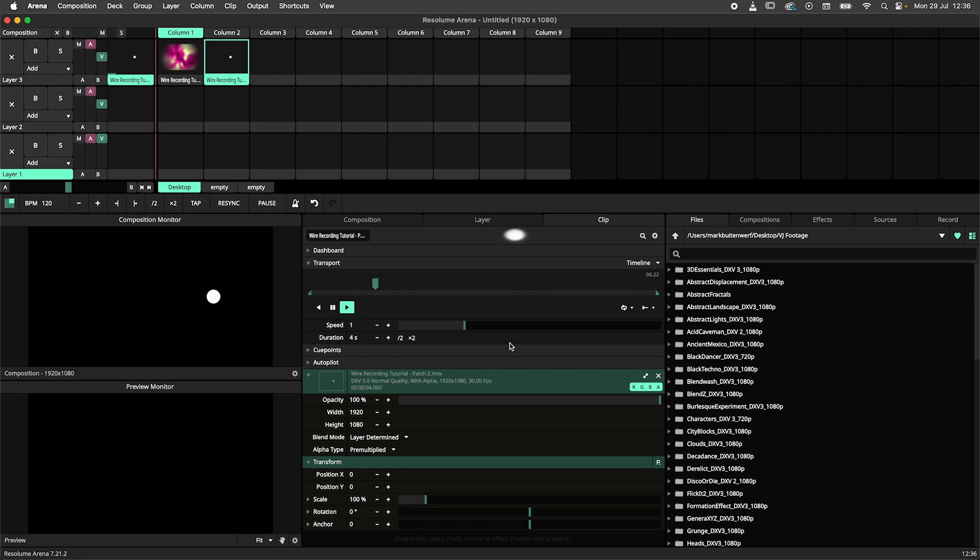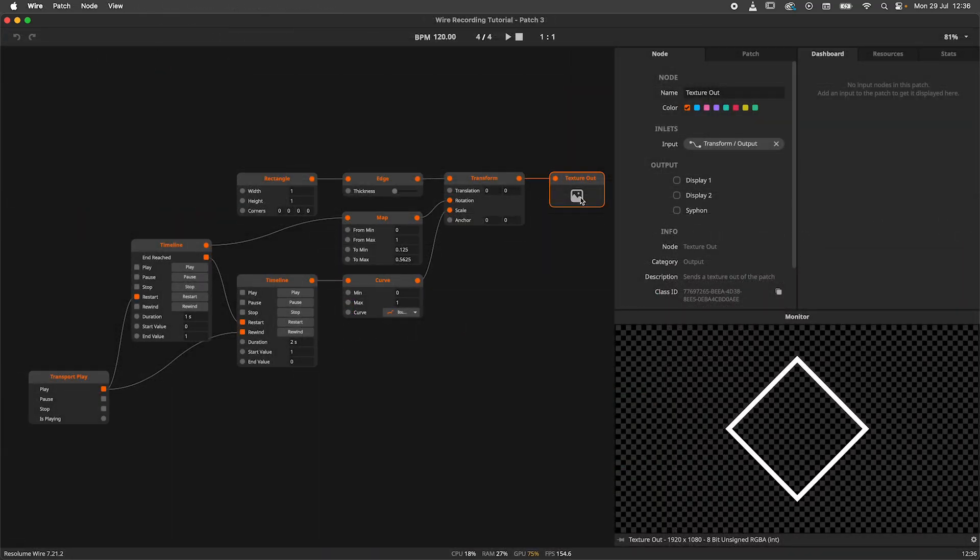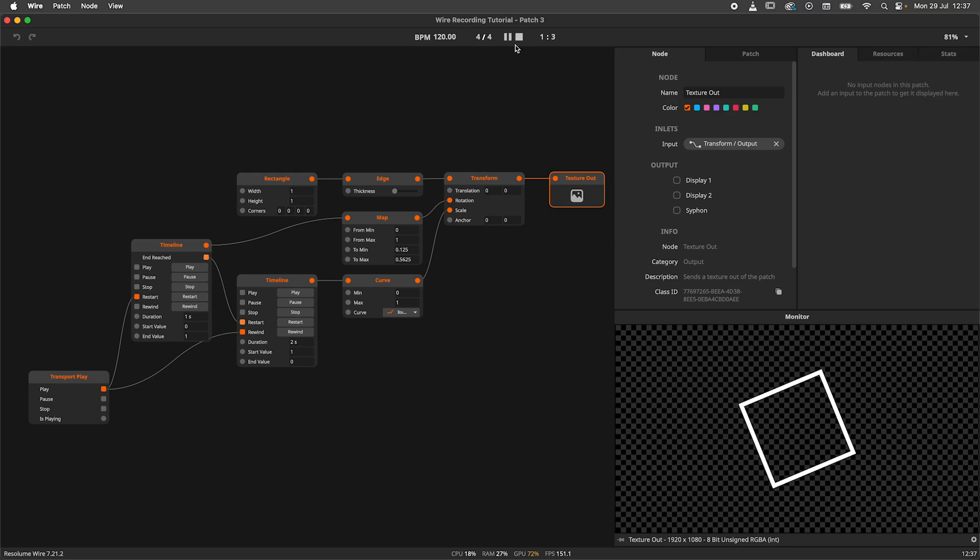The mileage you can get out of this method really depends on how your patch is made. But the point here is that you know about the transport play node and that the transport is reset when the export starts.